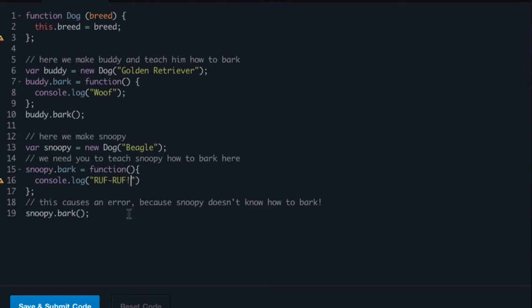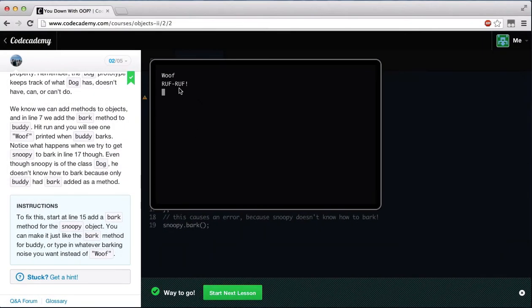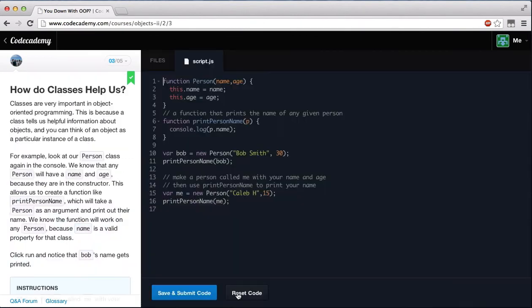Now, if we call Snoopy.bark, make sure to add our semicolon to our console.log statement. If we call Snoopy.bark, he should print out ruff ruff. And if we save and submit our code, you can see we got woof and ruff ruff. So, way to go. Let's start the next lesson.